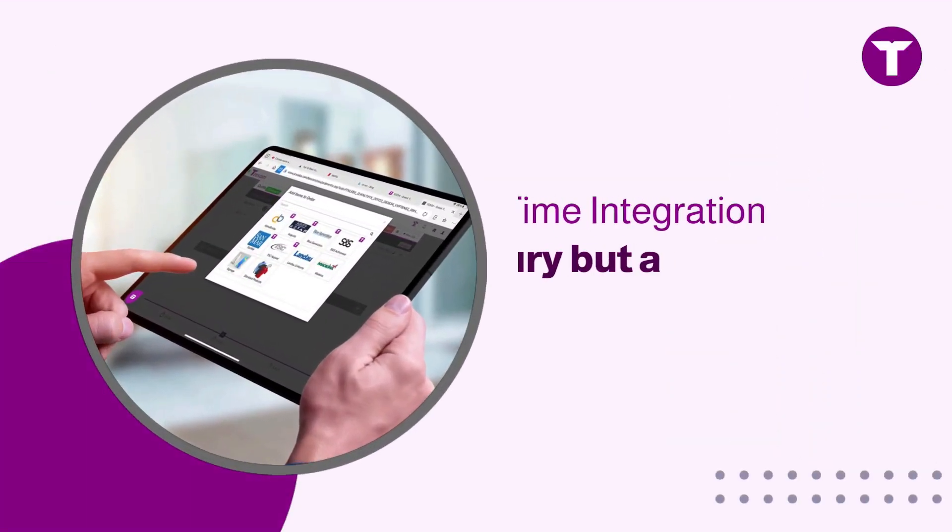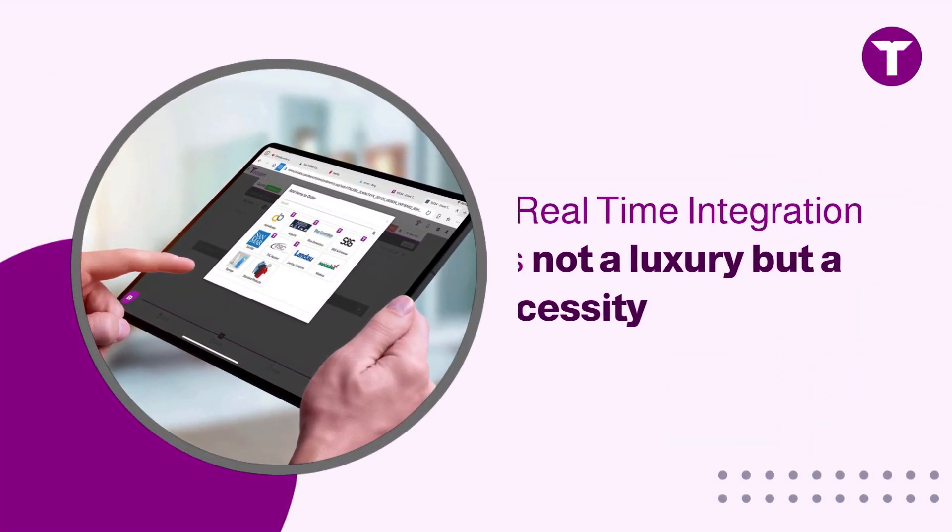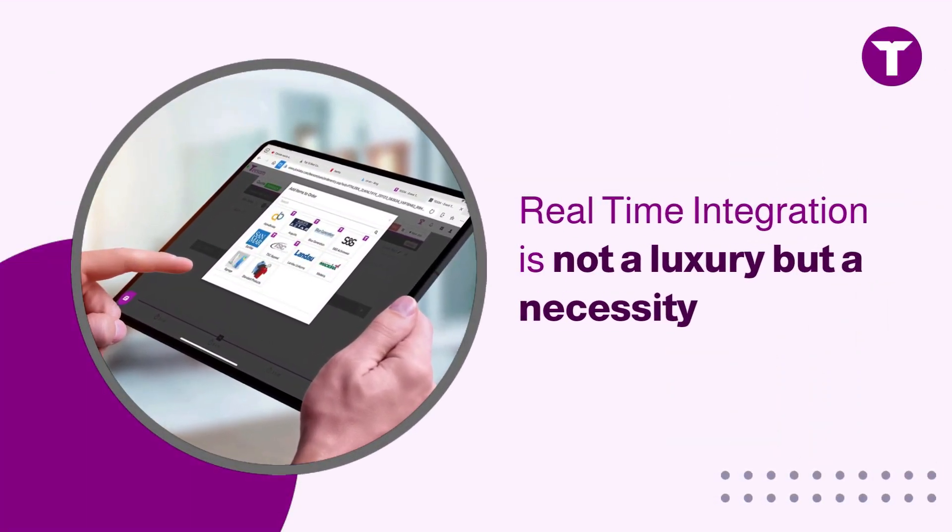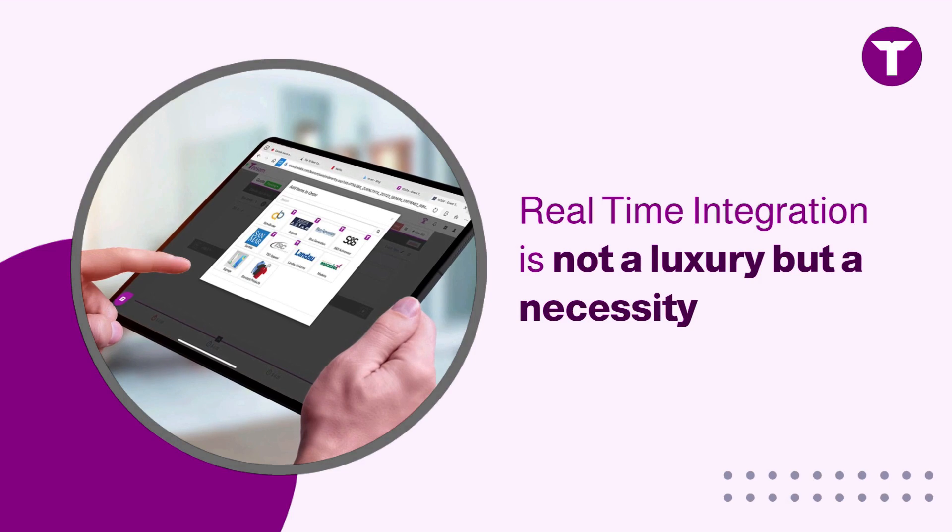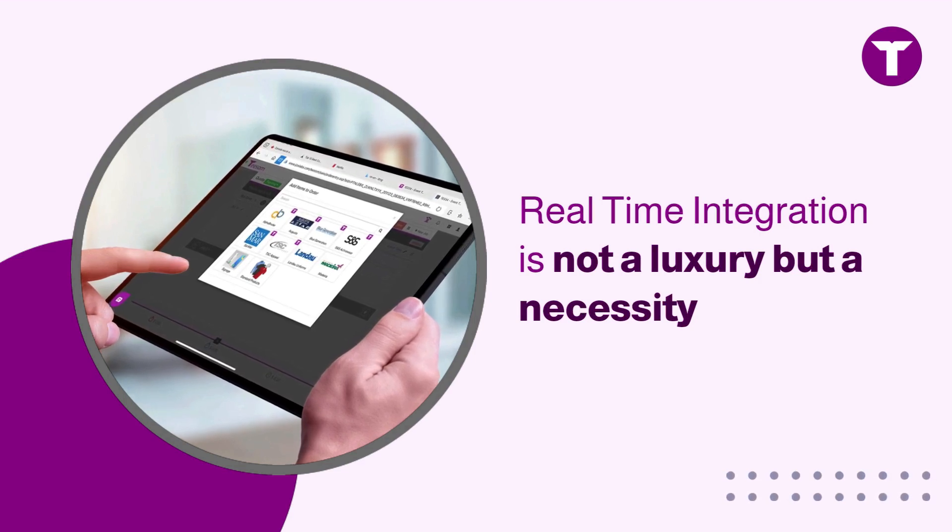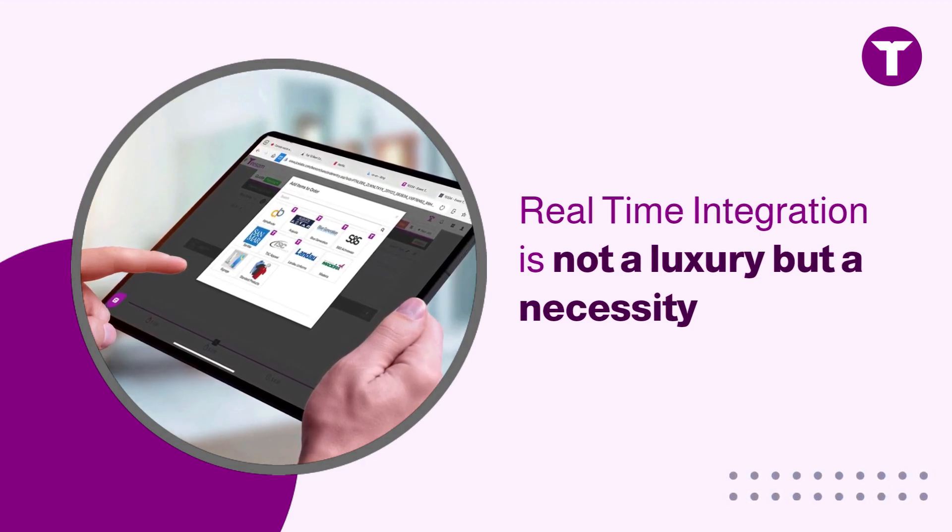In today's digital age, real-time information is not a luxury, but a necessity. Now let's dive right in.